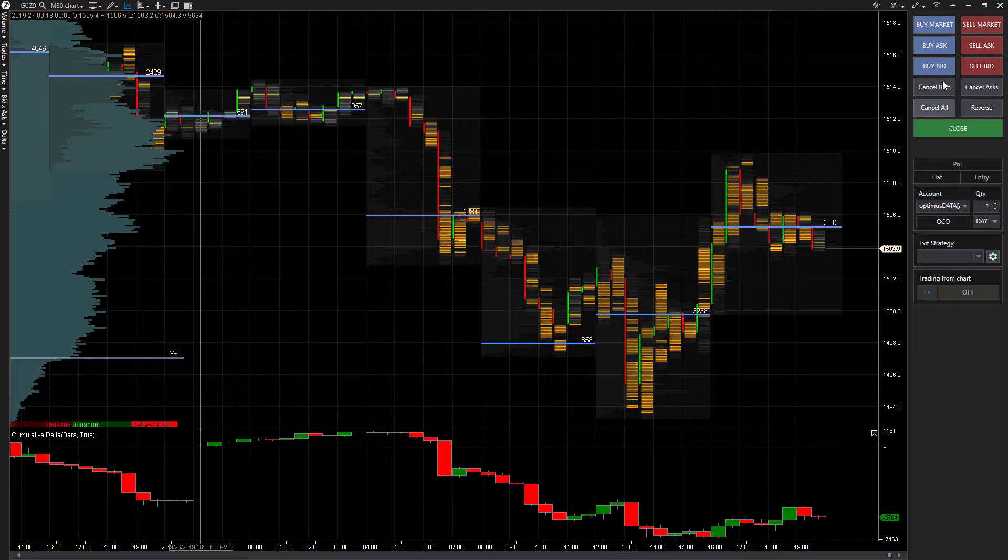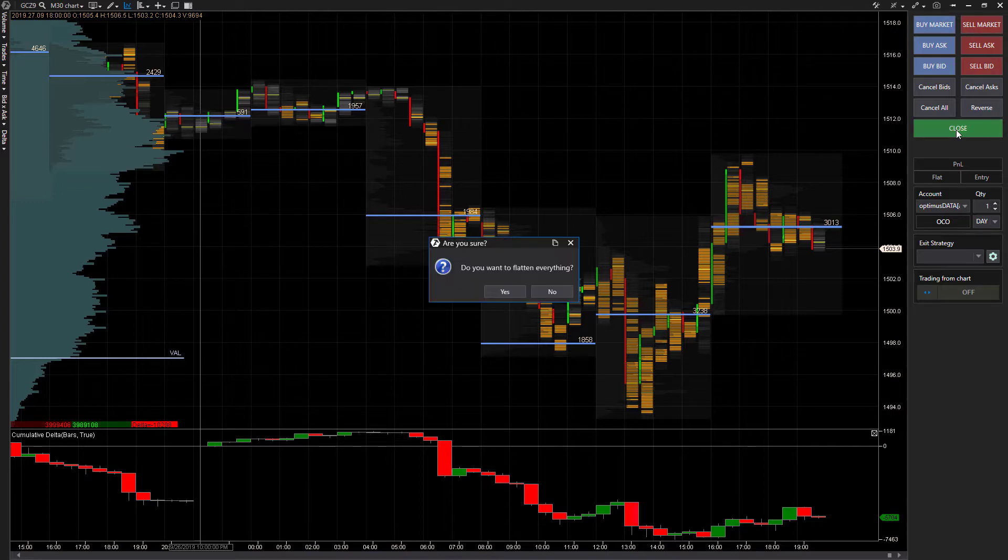Then you do have cancel bids, cancel ask, cancel all and reverse positions. You can also close all positions and flatten everything with the close button.